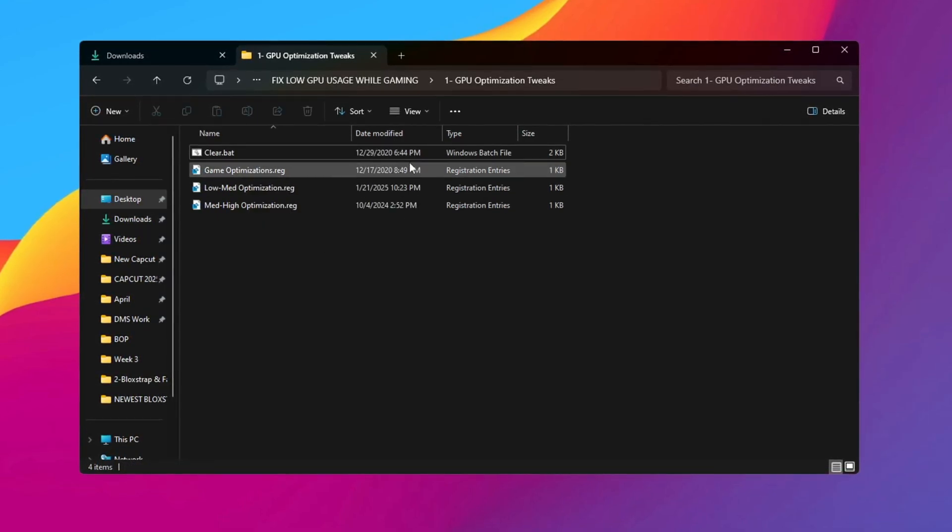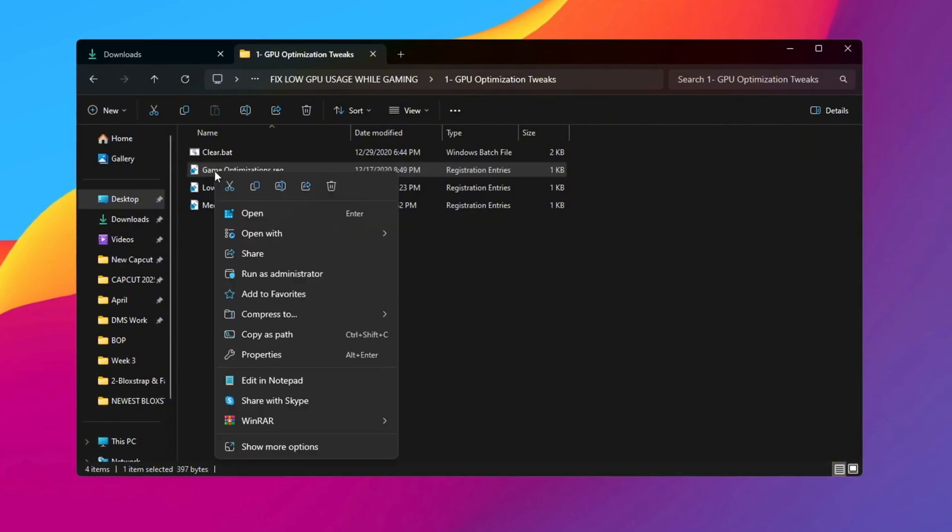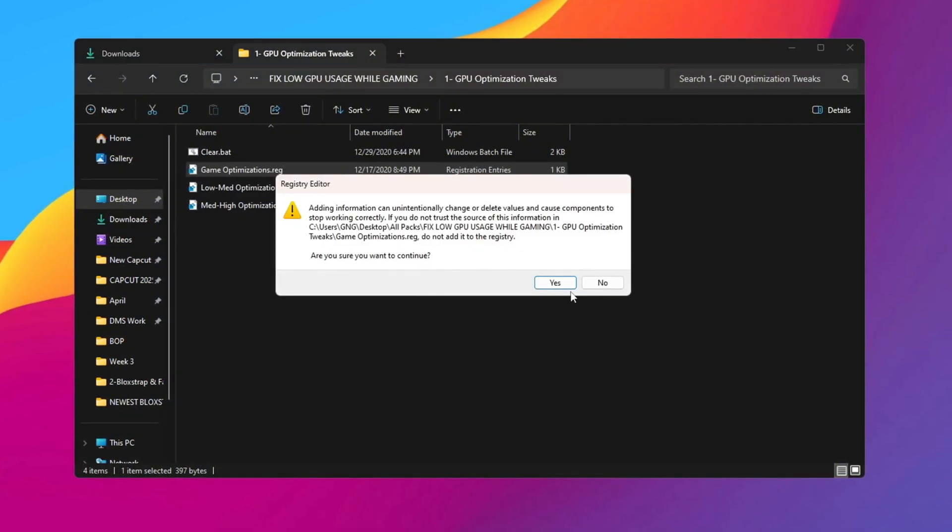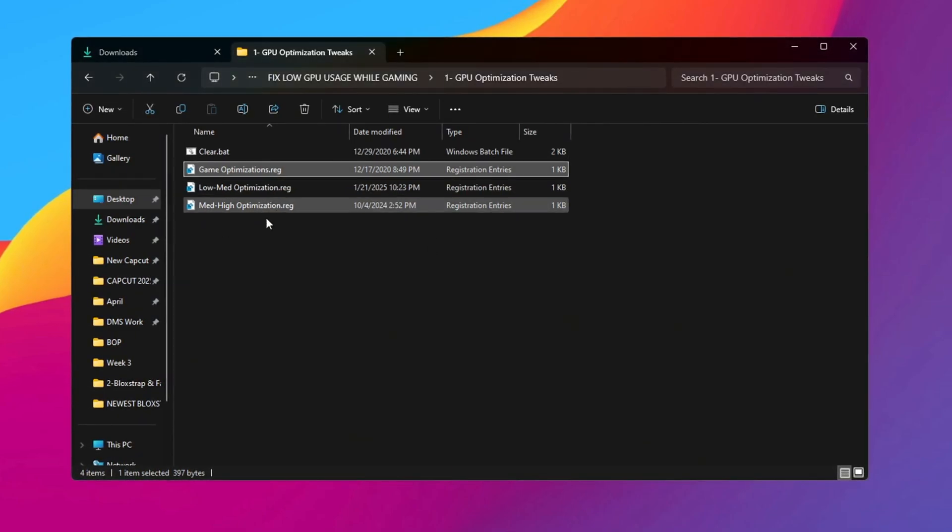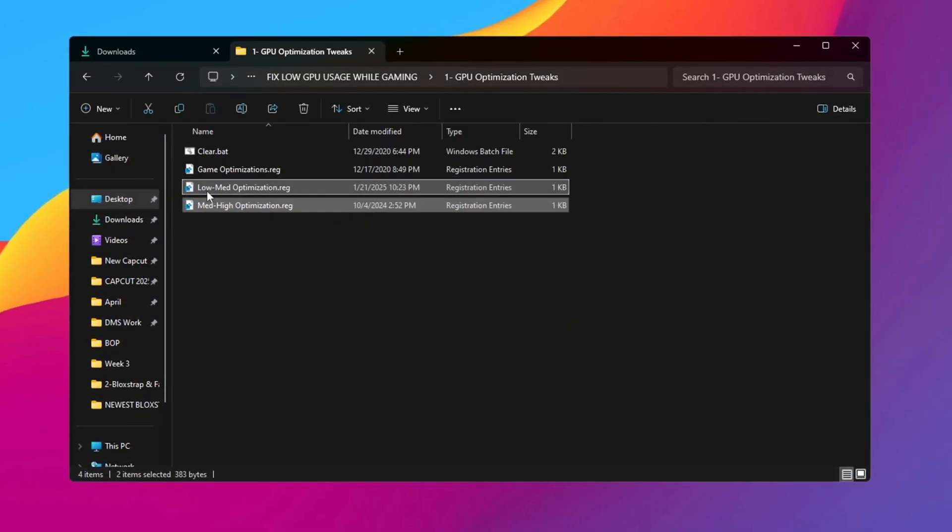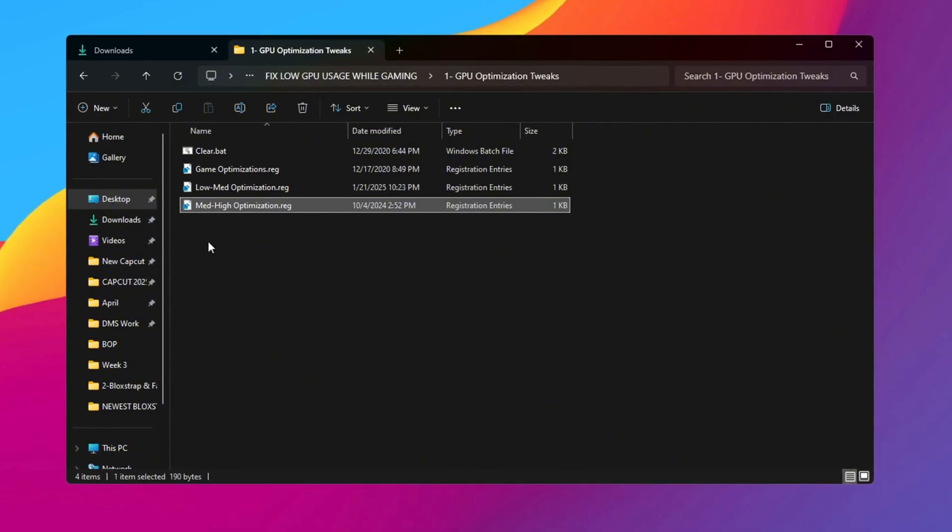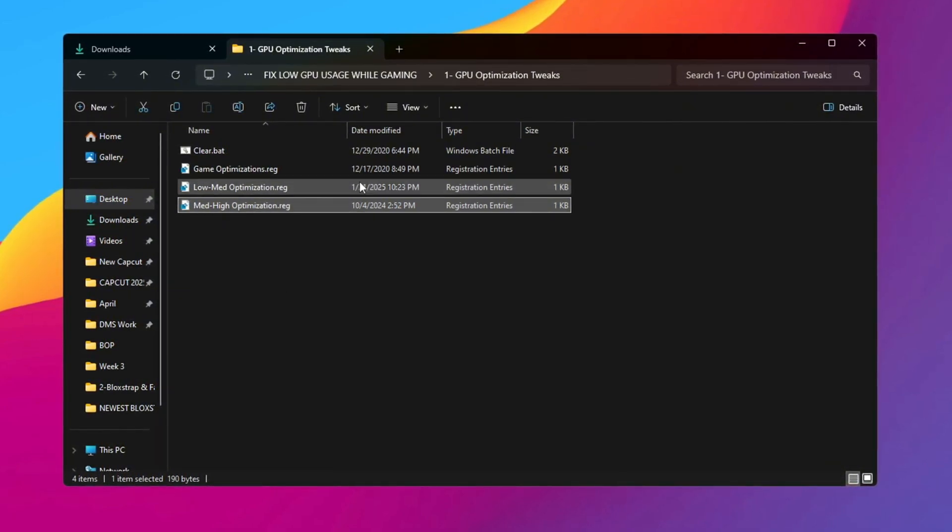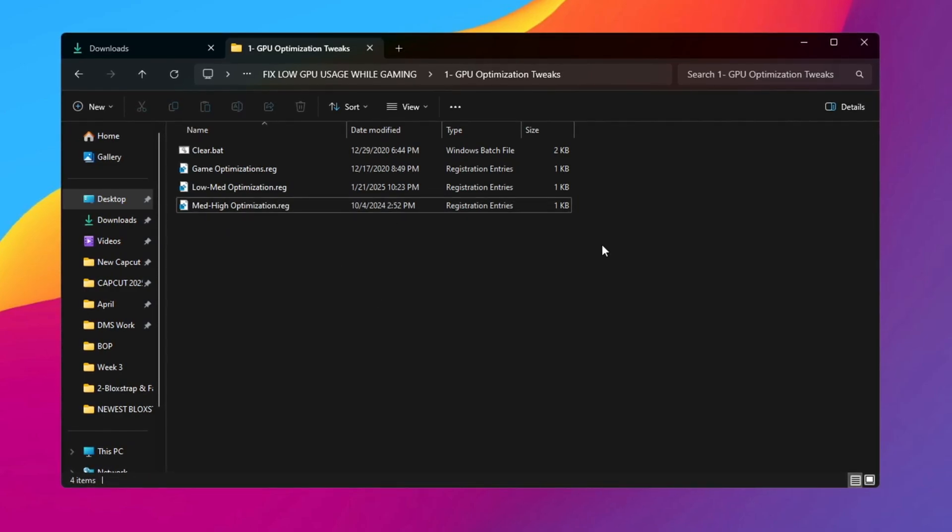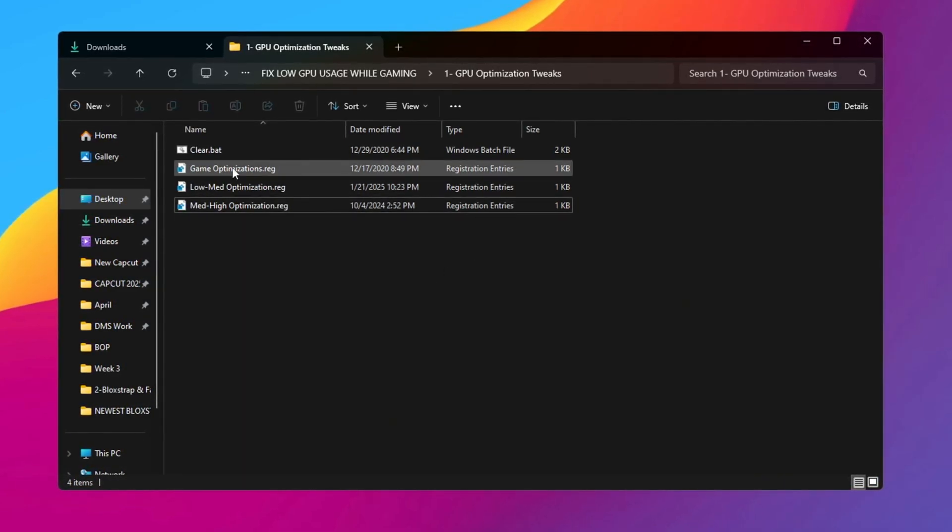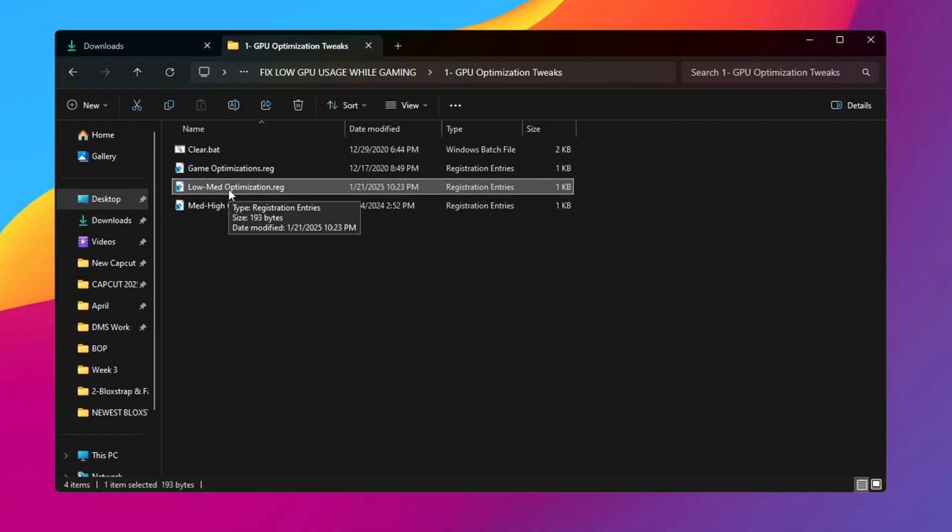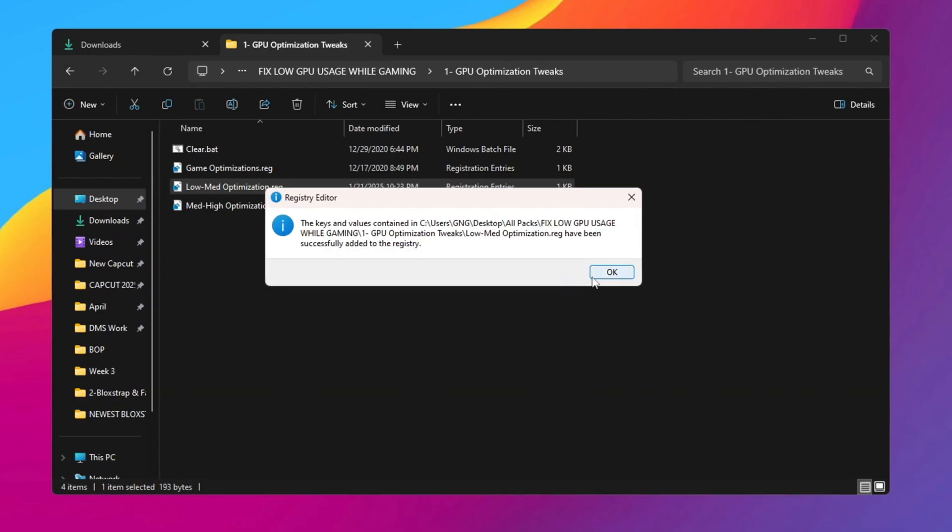Next, find the Gaming Optimization Registry file and double-click on it. Click Yes, then OK to confirm the changes. Now choose a registry file based on how powerful your PC is. Use Low-Med Optimization for low-end or mid-range PCs. Use Med-High Optimization for mid-range or high-end PCs. If you don't know which one is best for your PC, feel free to ask in the comments. For this guide, we're choosing Low-Med Optimization to improve performance. After picking the file, click Yes, then OK, and it will be added to your system.